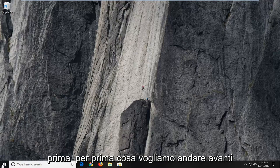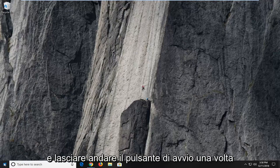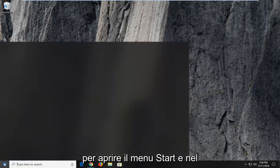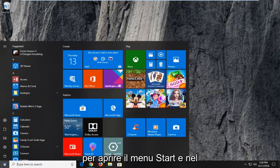So first things first, you want to go ahead and left click on the start button one time to open up the start menu.